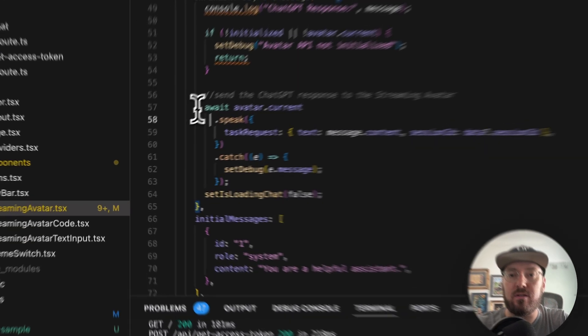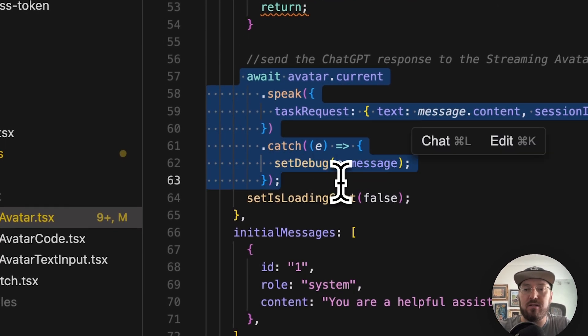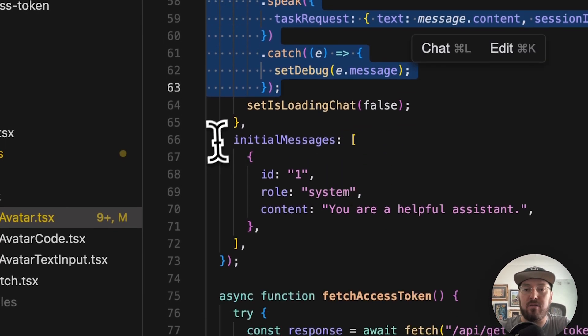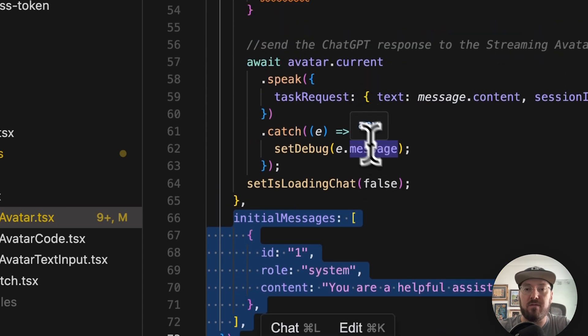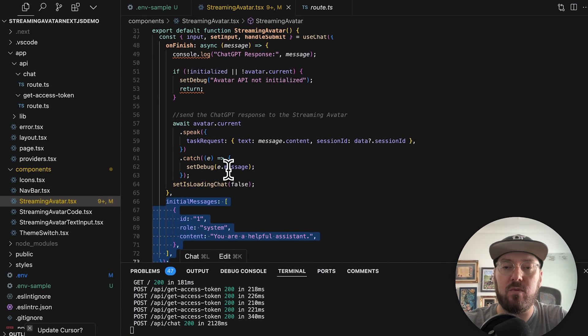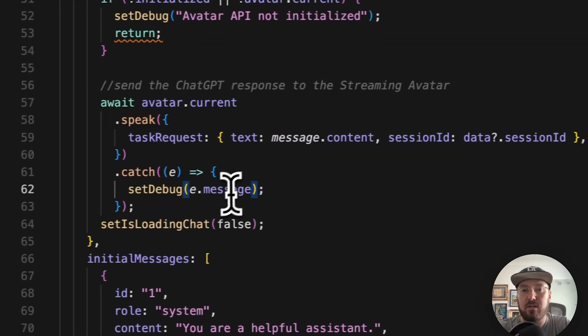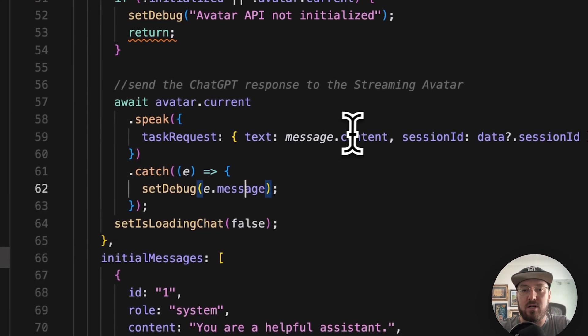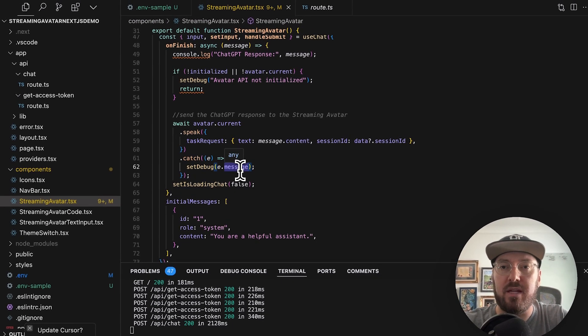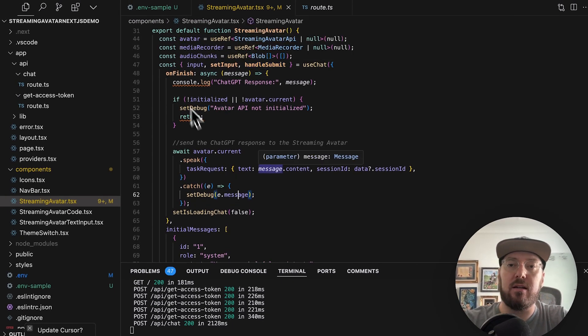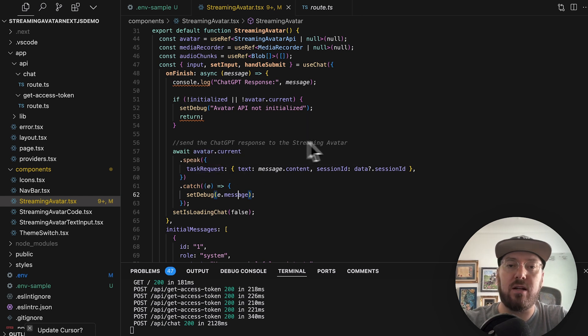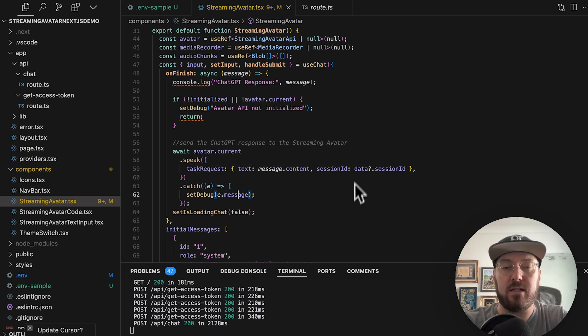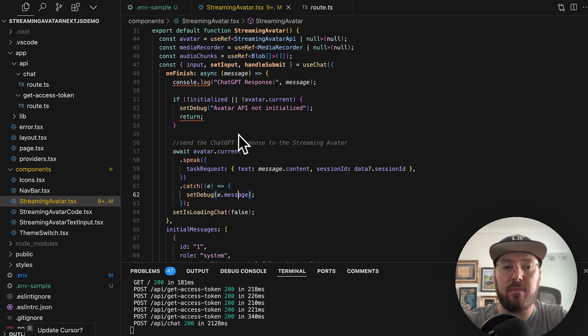So the first thing we're going to see is if we've initialized the application, and then we're also going to see if the avatar is current. If the avatar is current, we're going to speak. We've also set our initial messages. So we're pulling from the event of speak and doing our messages. So we have our session, our message content, and then our message. So it's actually going out, this is the on finish for the use chat, but it's going out, getting information, pulling it back.